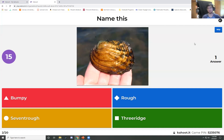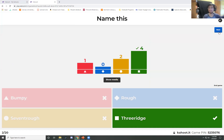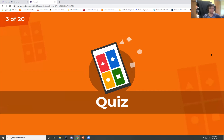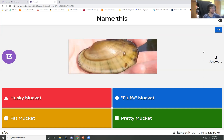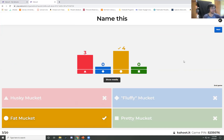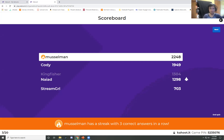Name this mussel — this one's a fun one. A big thing about it is the textures you can see on this side, so try to base the name off of what you see. Three Ridge. Almost half of you got it correct. And Muscle Man jumps into the lead. This will be the last one for the intro section, then we'll segue into the first part of the talk. Name this mussel — it's a pretty fun name. About a 50-50 split.